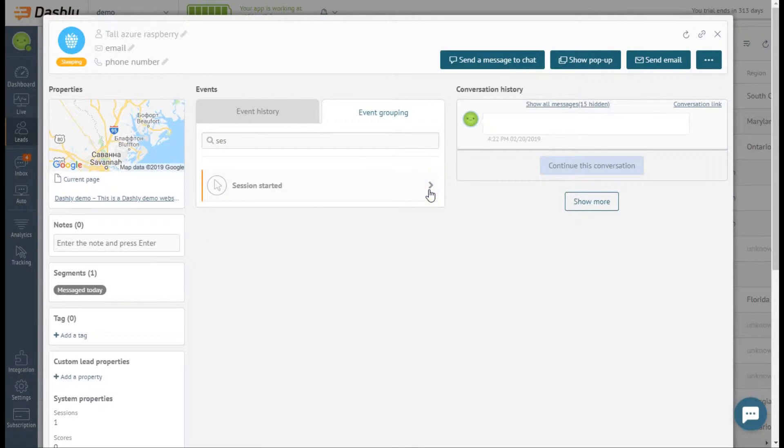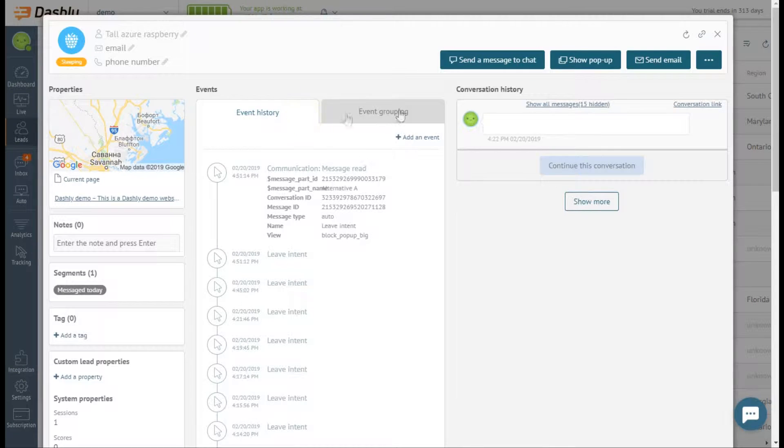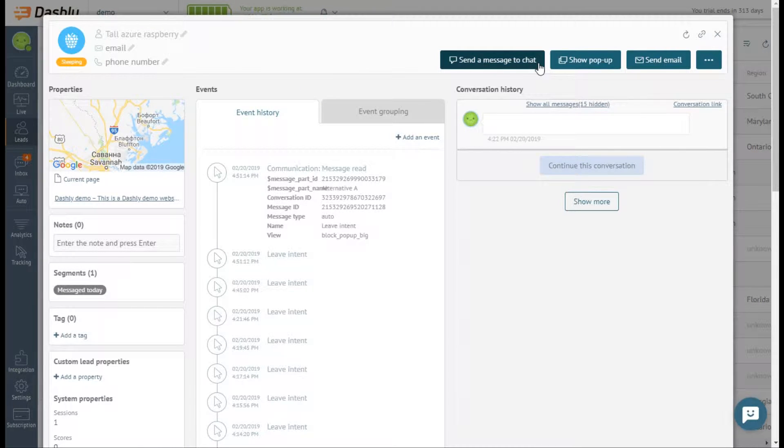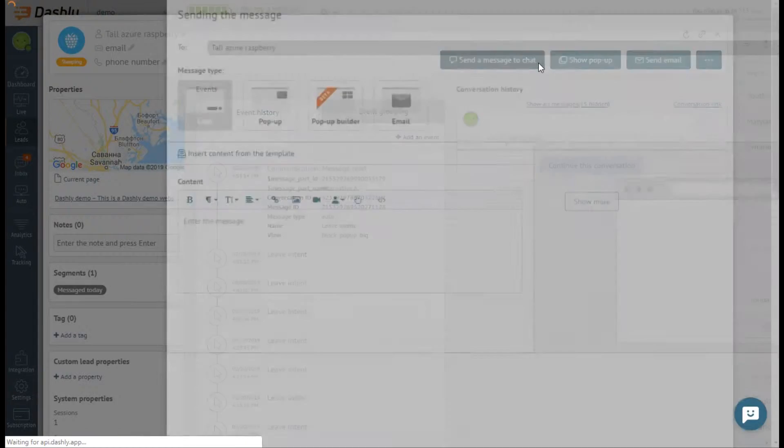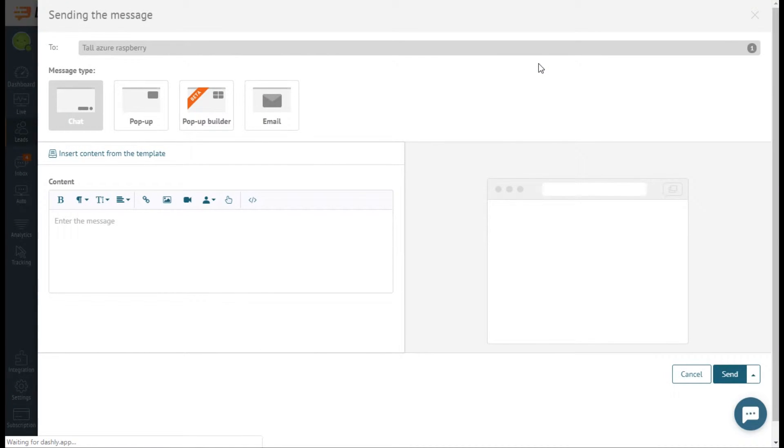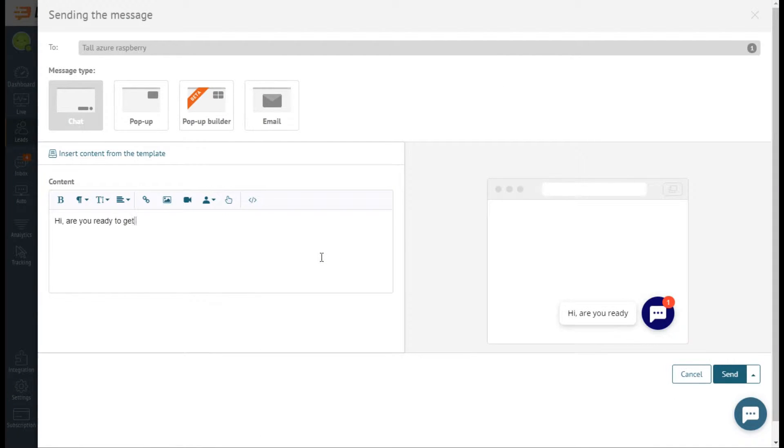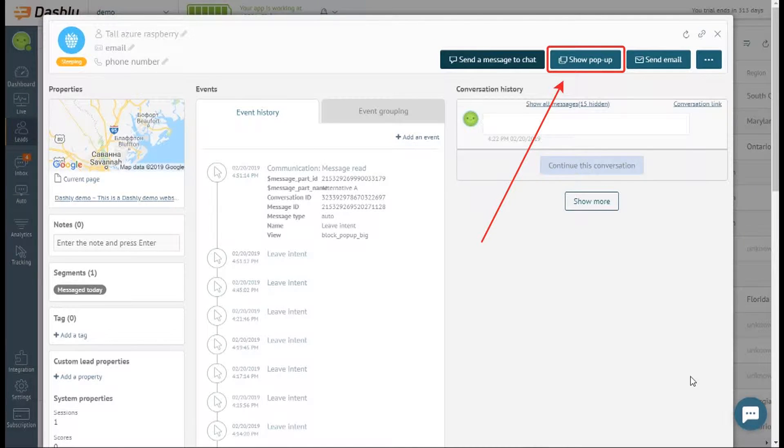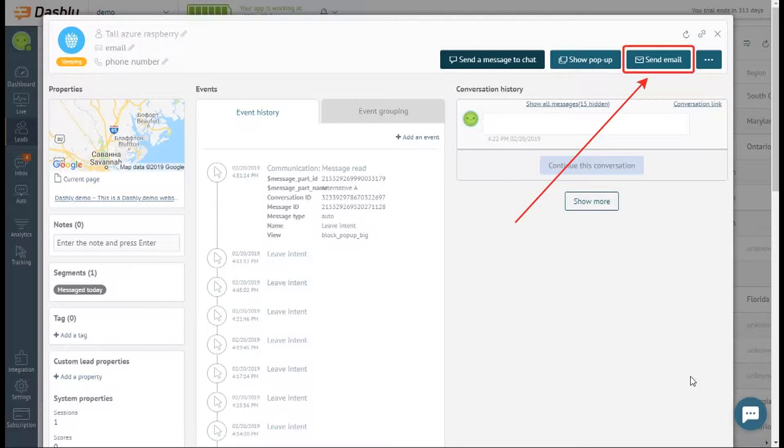You can also initiate communication with this lead right from the leads card. Send a message to chat and the user will see it when they come back to your website. Show a pop-up, which again will be on the screen when the lead visits your website, or send an email.